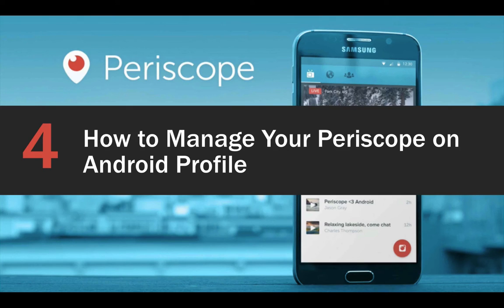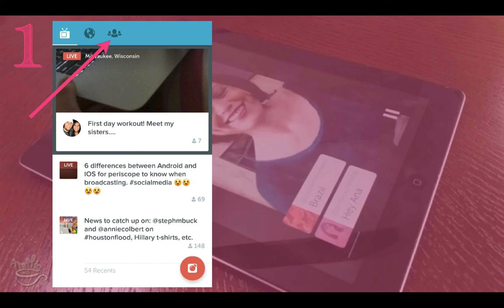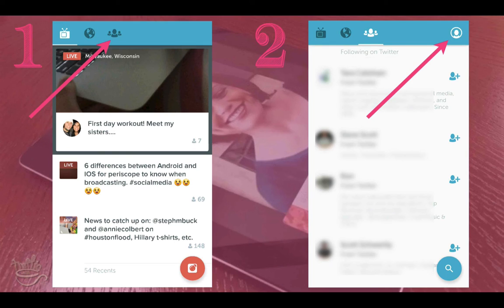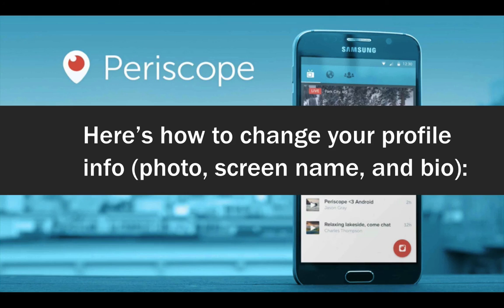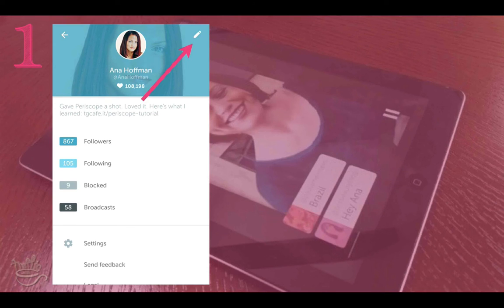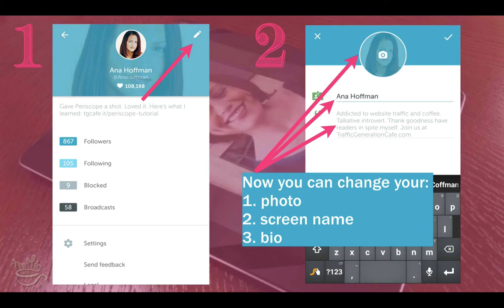Let's learn how to manage your Periscope profile. Here's where you find your profile: tap on the people icon, and then tap on 'you' in the top right corner. Here's how to change your profile info — photo, screen name, and bio. Click on the little pencil or edit button at the top right corner of your screen. Now you can change your photo, screen name, and bio — but of course, not your username.